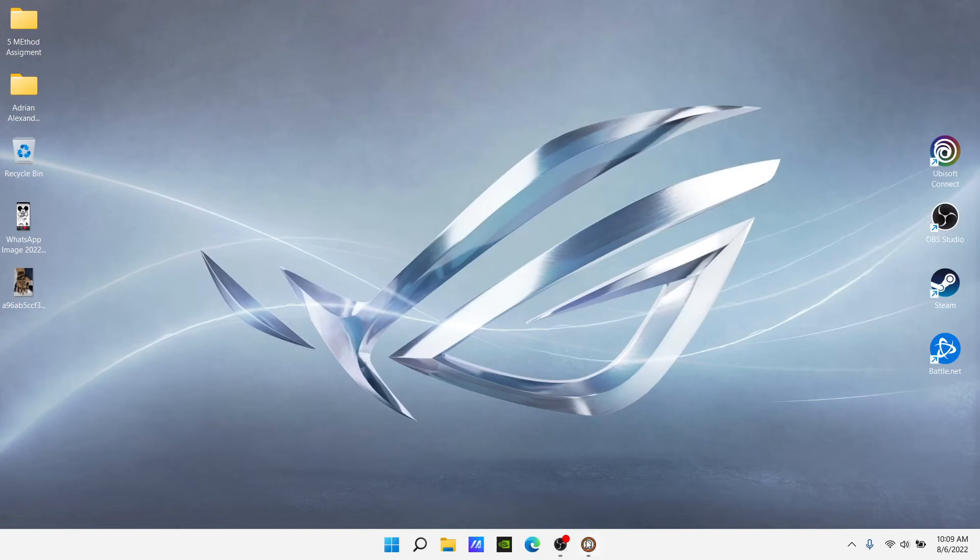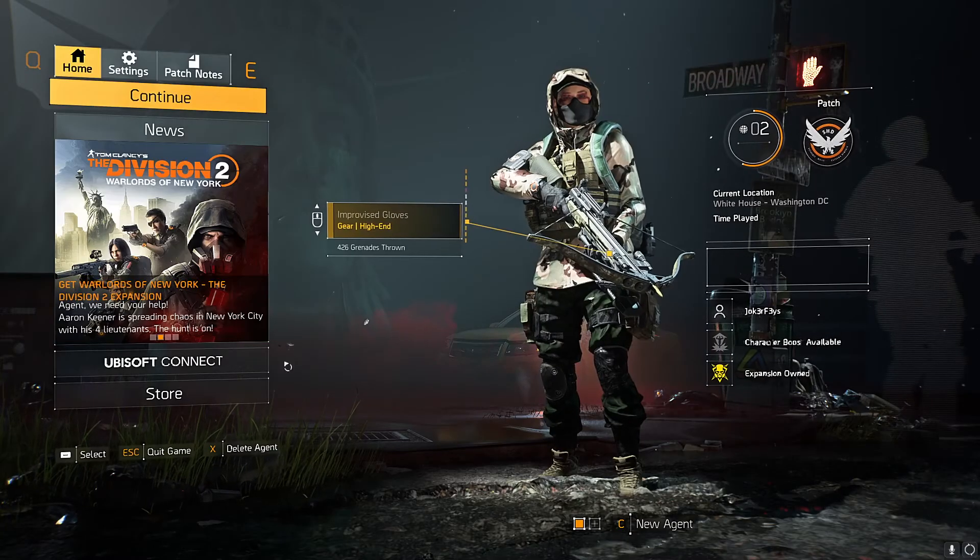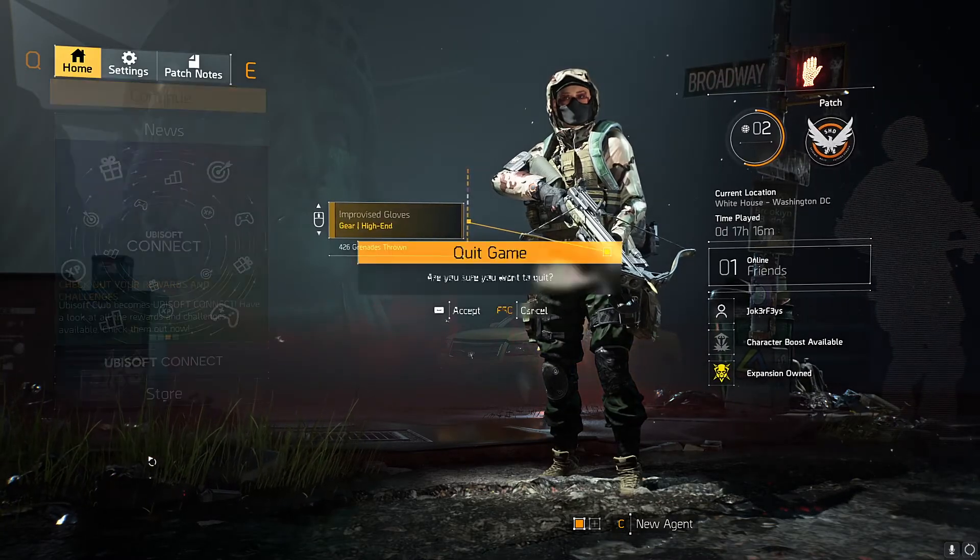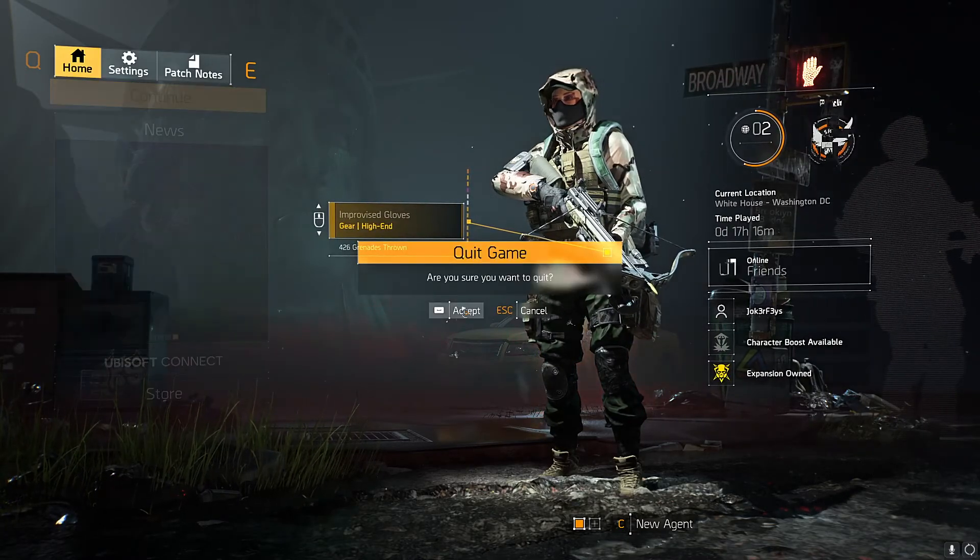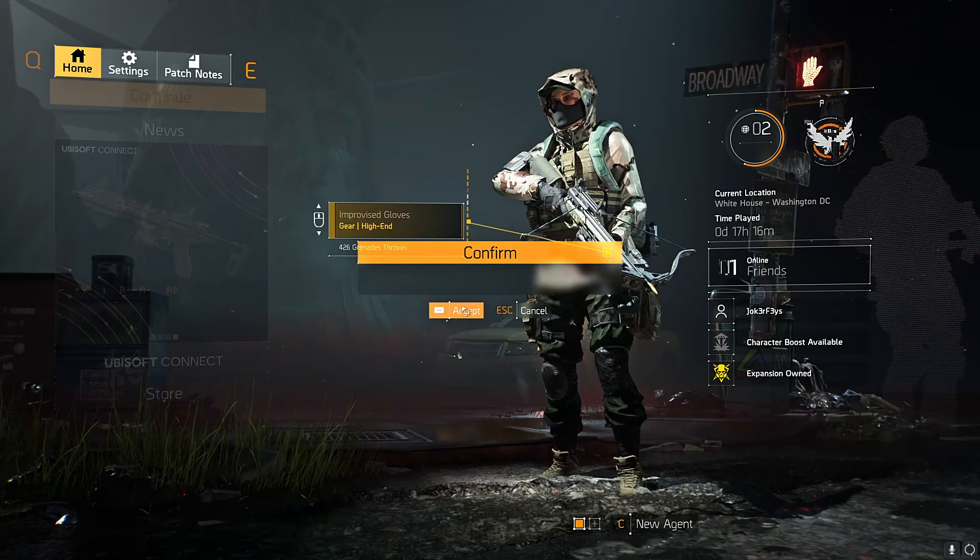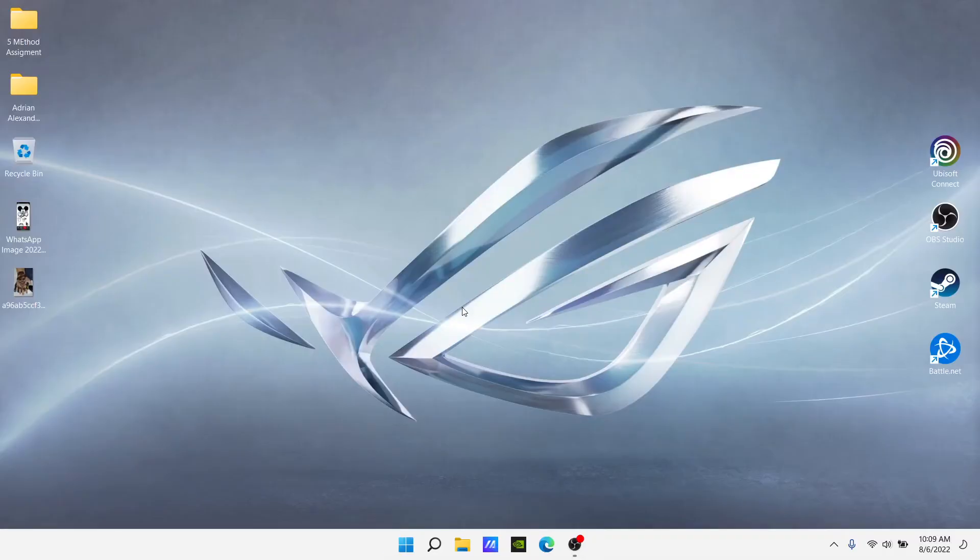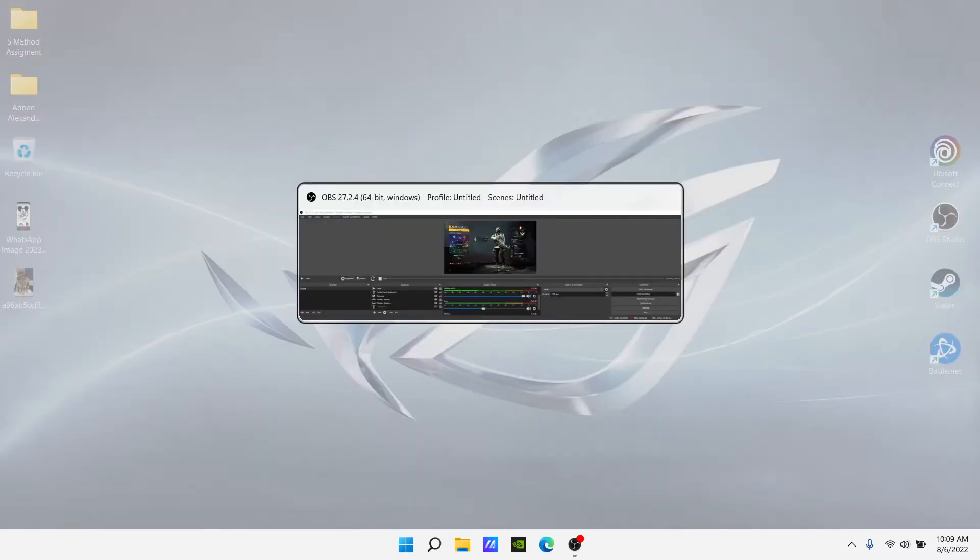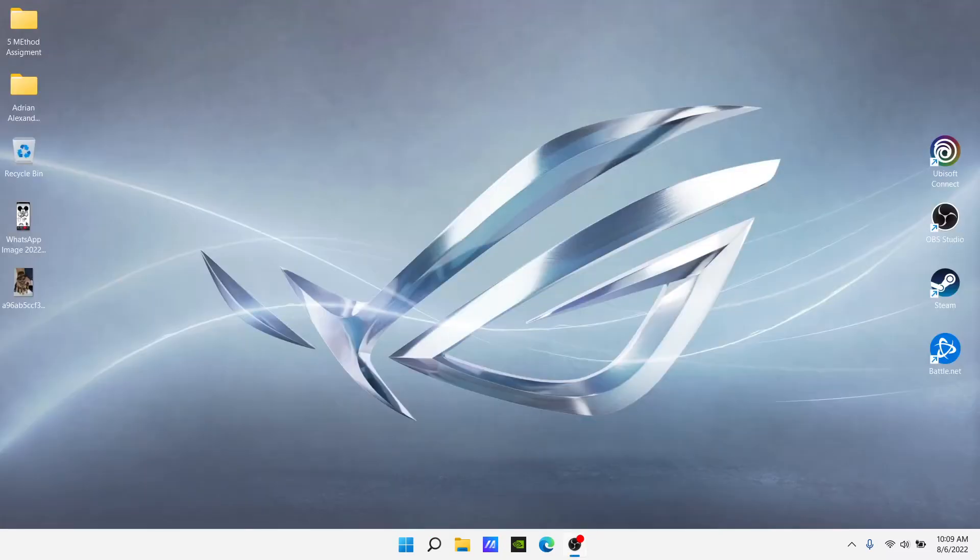Then close it, go back into your game, quit the game and reopen the game with the new settings. The problem should be solved. I hope it helps and see you on the next one.